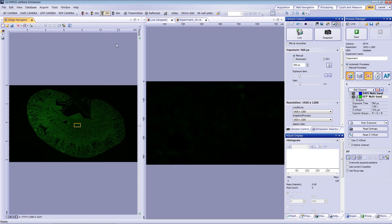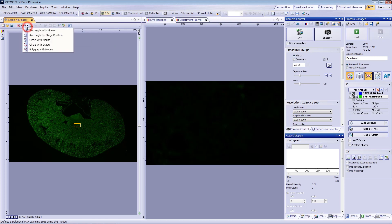To start, click the Create Polygon scanning area with mouse icon, and draw a line around the kidney section on the Overview image.